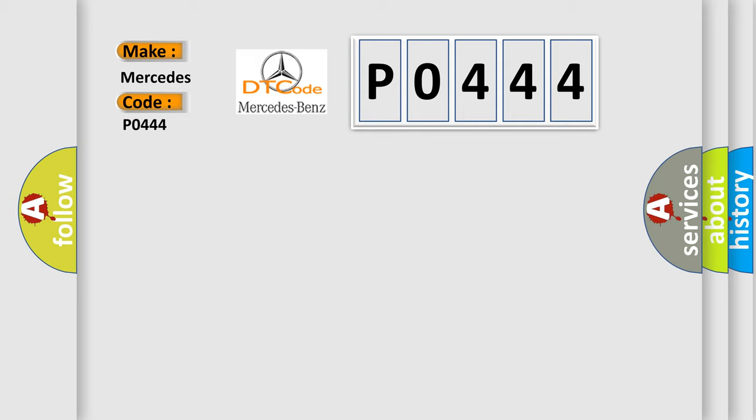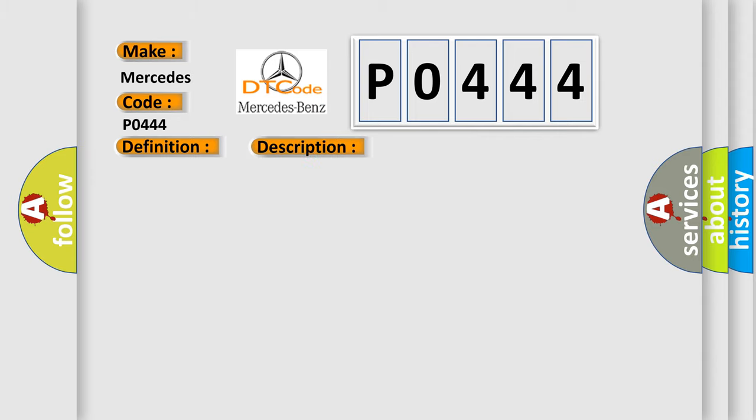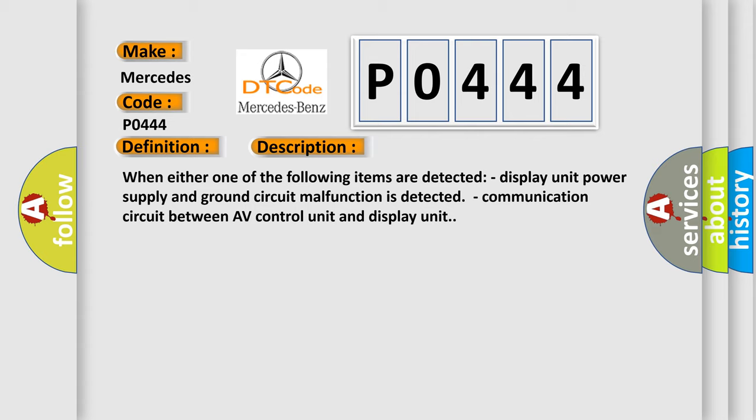The basic definition is Display unit. And now this is a short description of this DTC code: When either one of the following items are detected - Display unit power supply and ground circuit malfunction is detected, or Communication circuit between AV control unit and display unit.